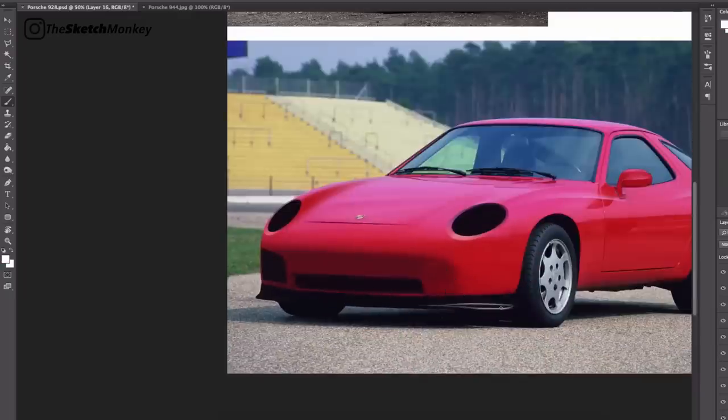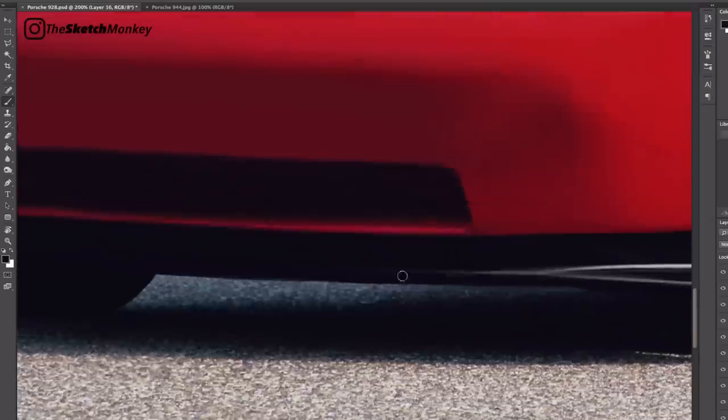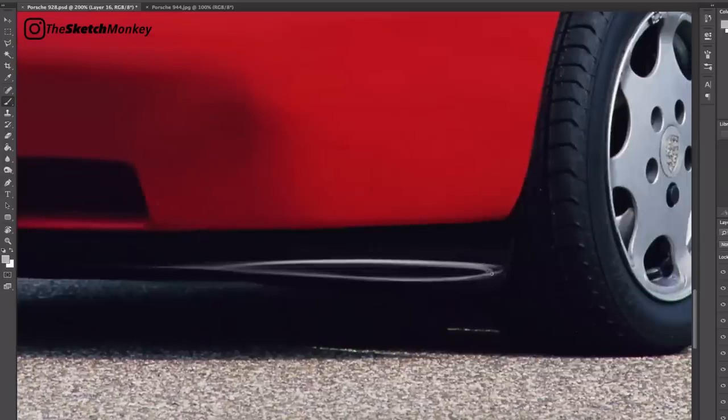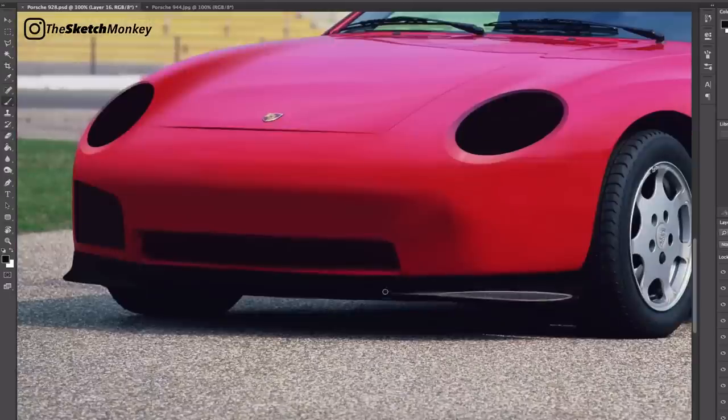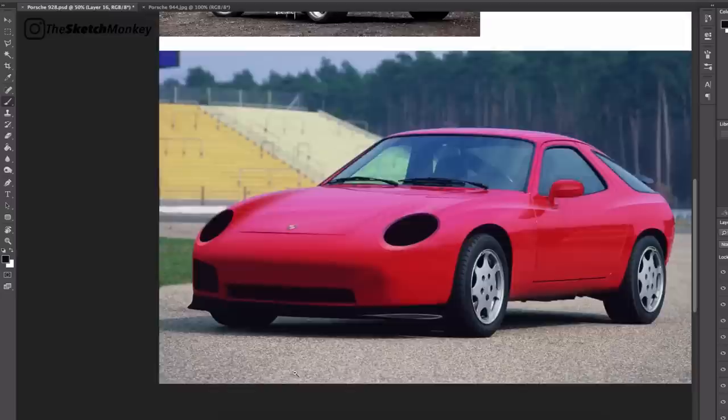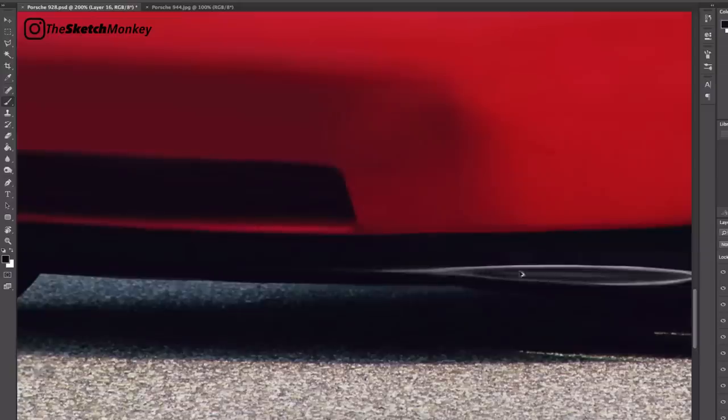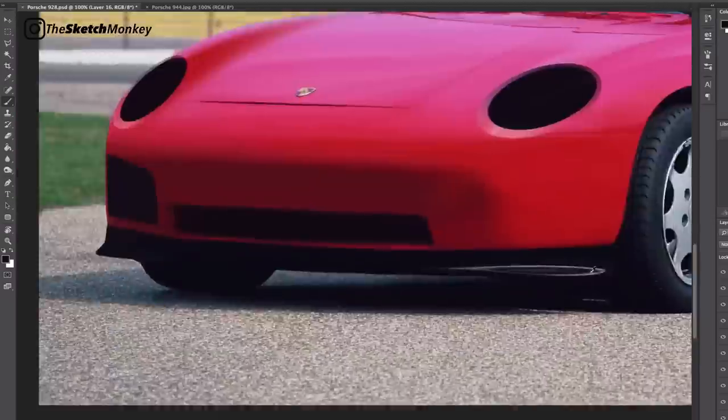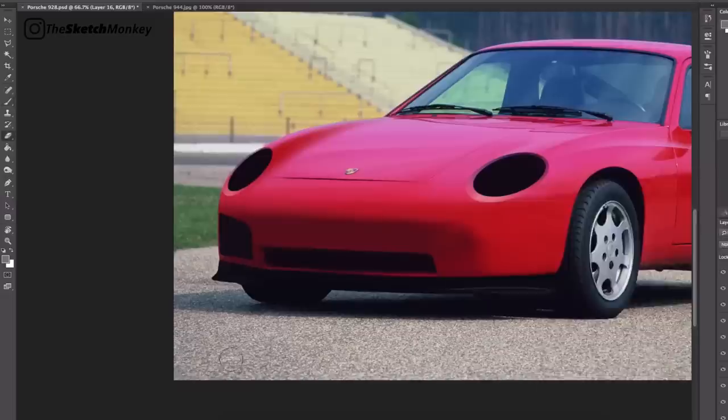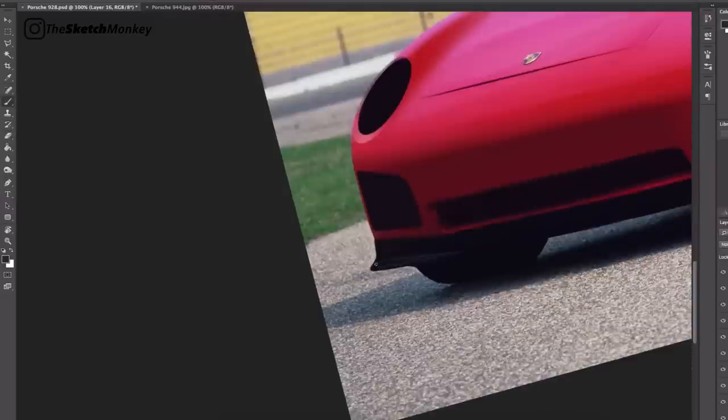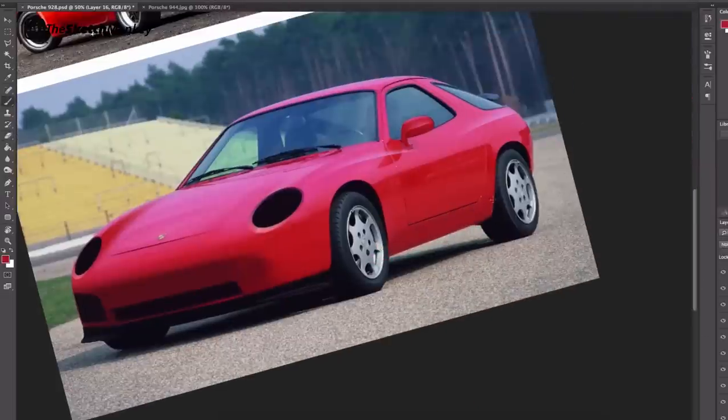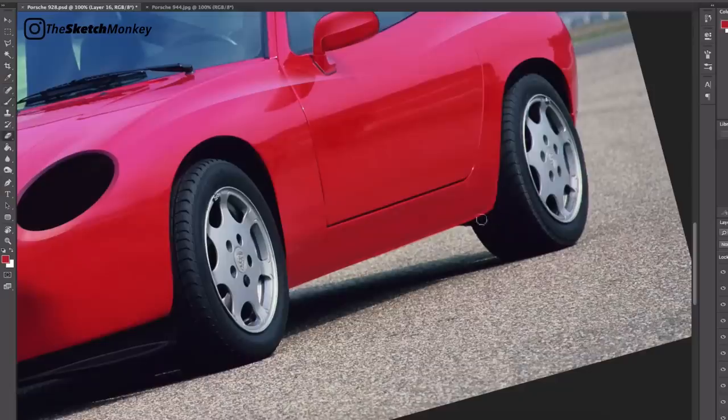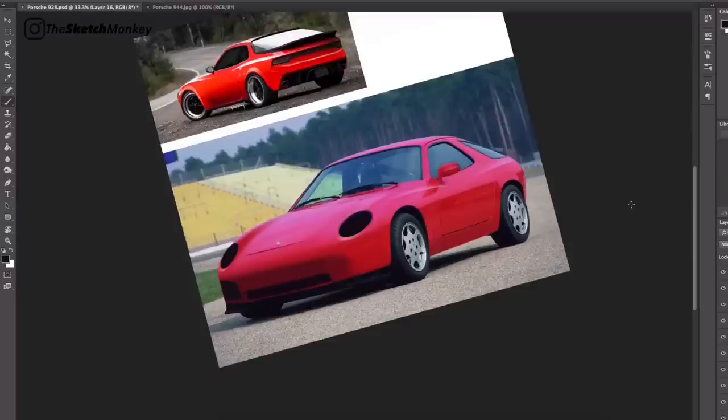The body, styled by Wolfgang Möbius under the guidance of Anatole Lapin, was mainly galvanized steel, but the doors, front fenders, and hood were all made of aluminum in order to make the car more lightweight.